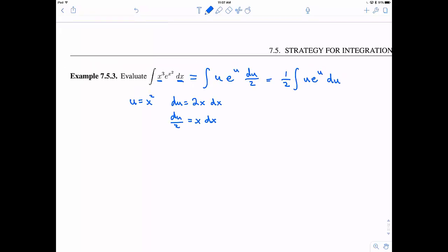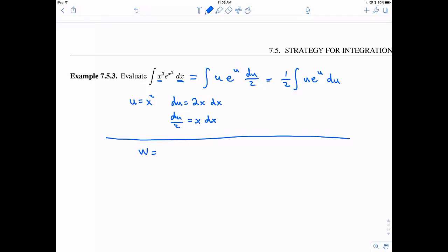And now this looks like exactly something we can use integration by parts on. Since I've already used u, let me use w instead. So w is going to be u, and dw is going to be du. And then dv is going to be e to the u du, so therefore v is equal to e to the u.